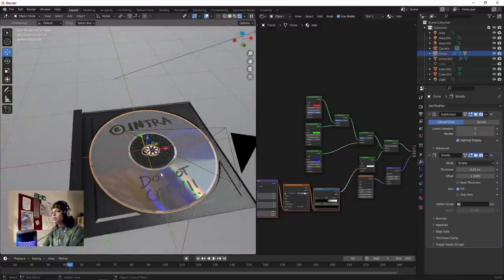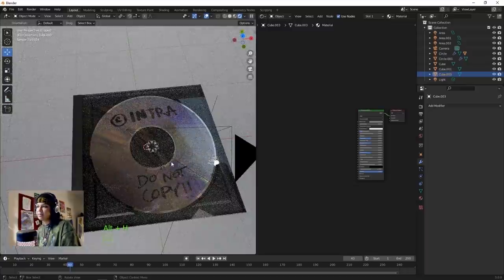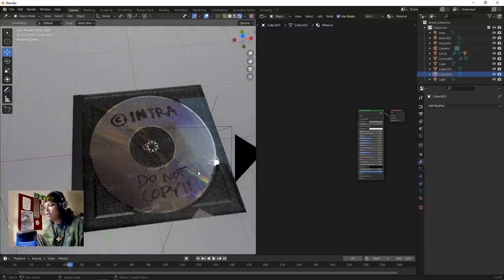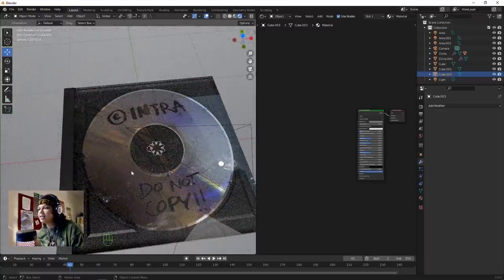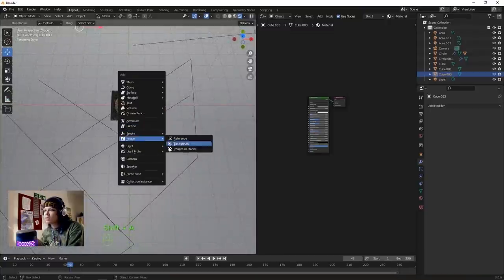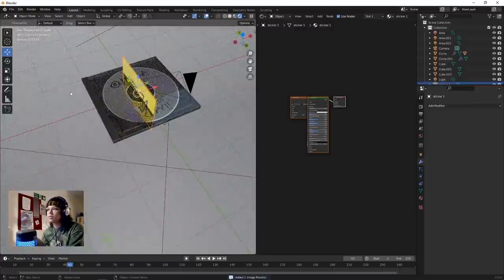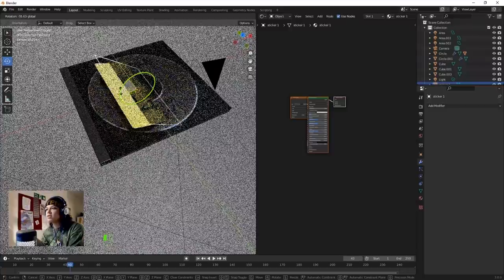What else can we do - let's add a little sticker. Alt+H on the case. I've already designed one in Photoshop. Add it in with Images as Planes. Rotate it so it's right side up.